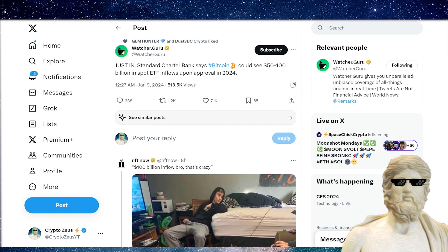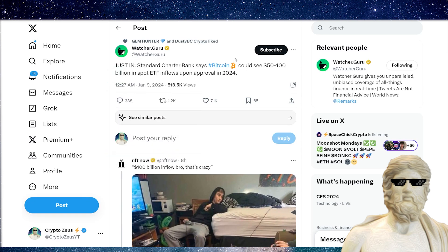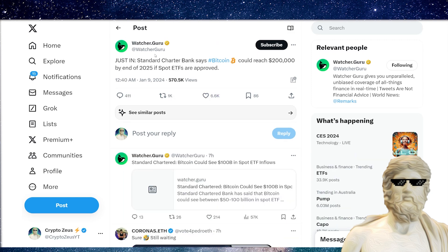Big things to watch out for: Justin at Standard Chartered says Bitcoin could see $50 to $100 billion in spot ETF inflows upon approval in 2024. Do not underestimate how crazy things can get very soon. That is super exciting. The more money that comes into the crypto space in the form of big capital liquidity from these huge players, institutions, and investment managers, it's going to be more and more bullish for us.